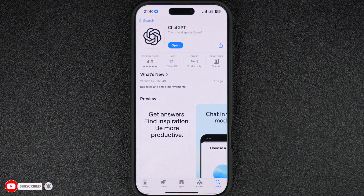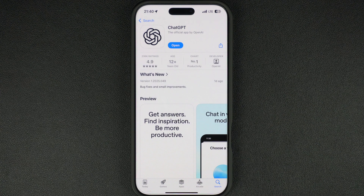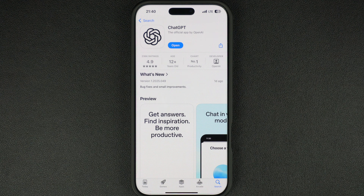Start by downloading the official ChatGPT app from the App Store — the link for the app is shared in the description of this video. If you already have the app installed on your device, make sure it is updated to the latest version. You can check this from the App Store.